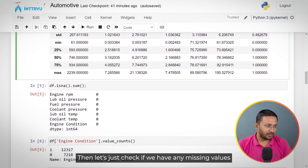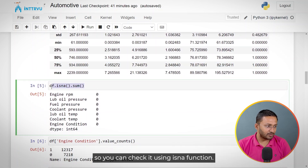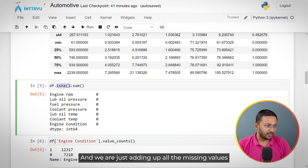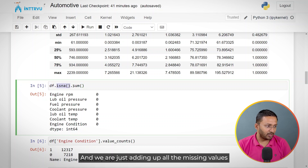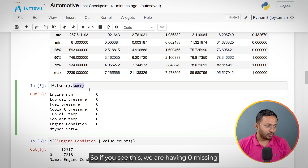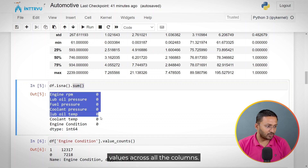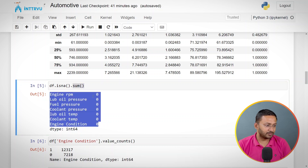Let's check if we have any missing values using the isNA function, summing up all the missing values for every column. We have zero missing values across all columns.